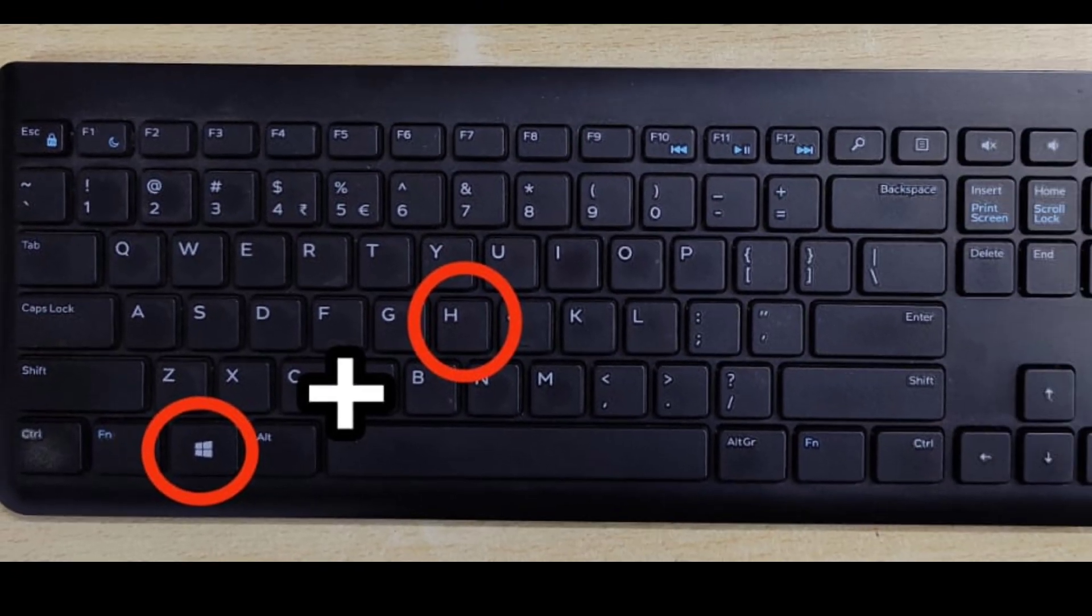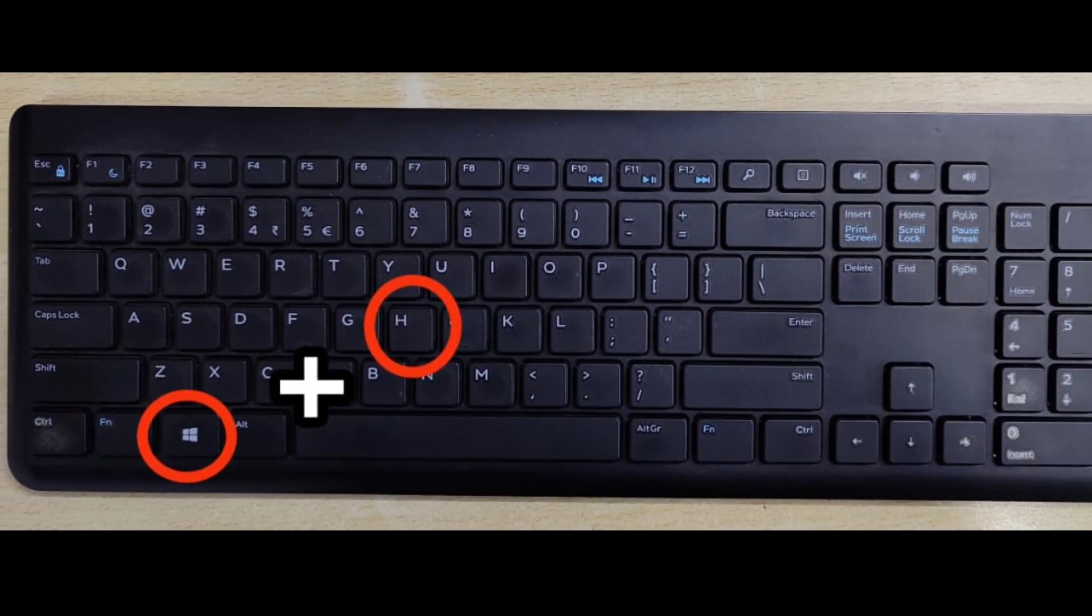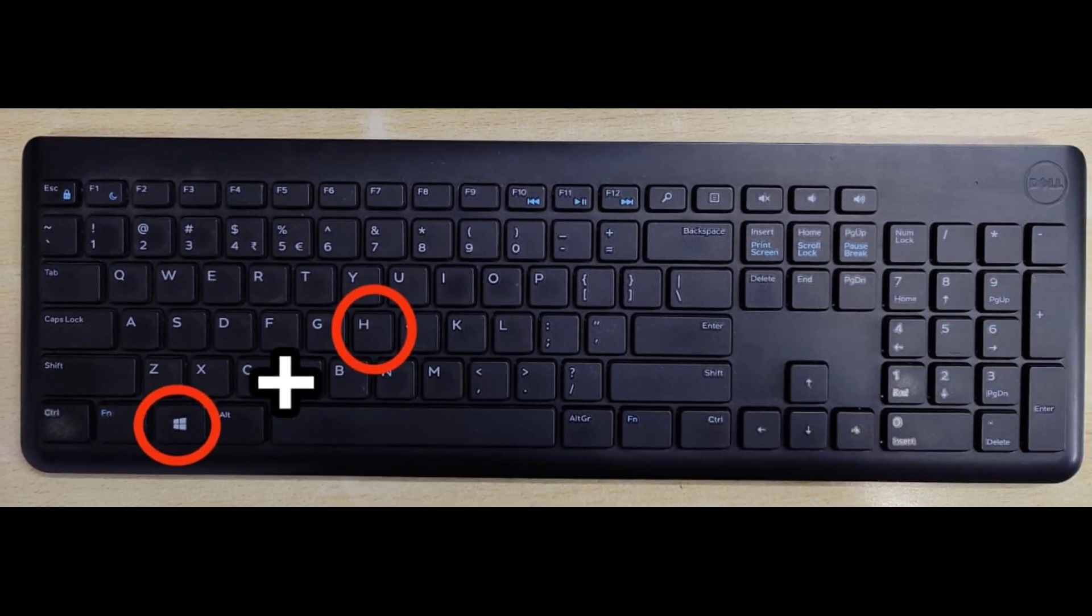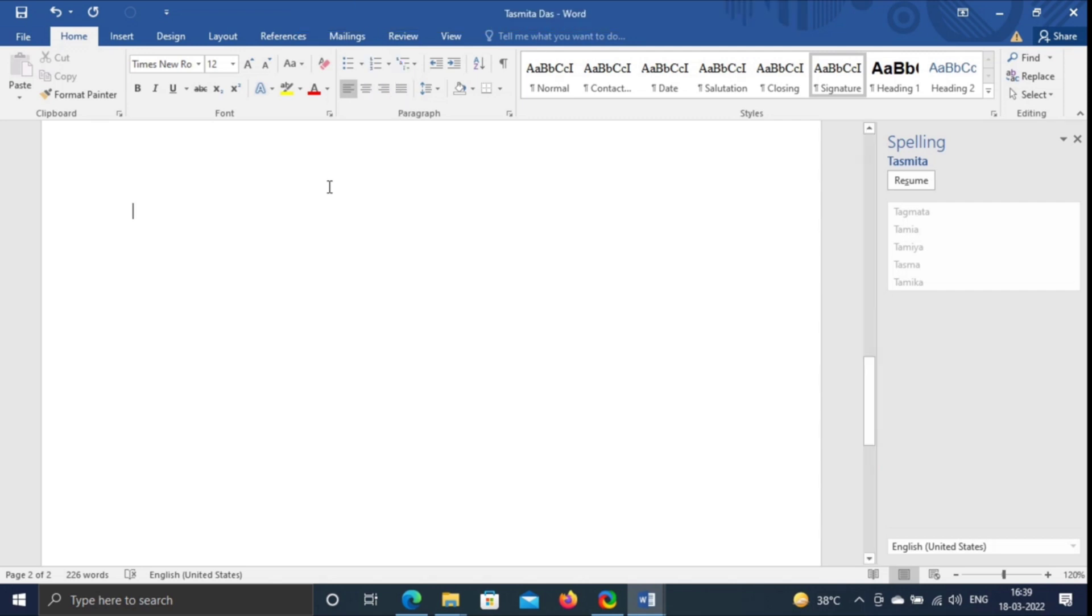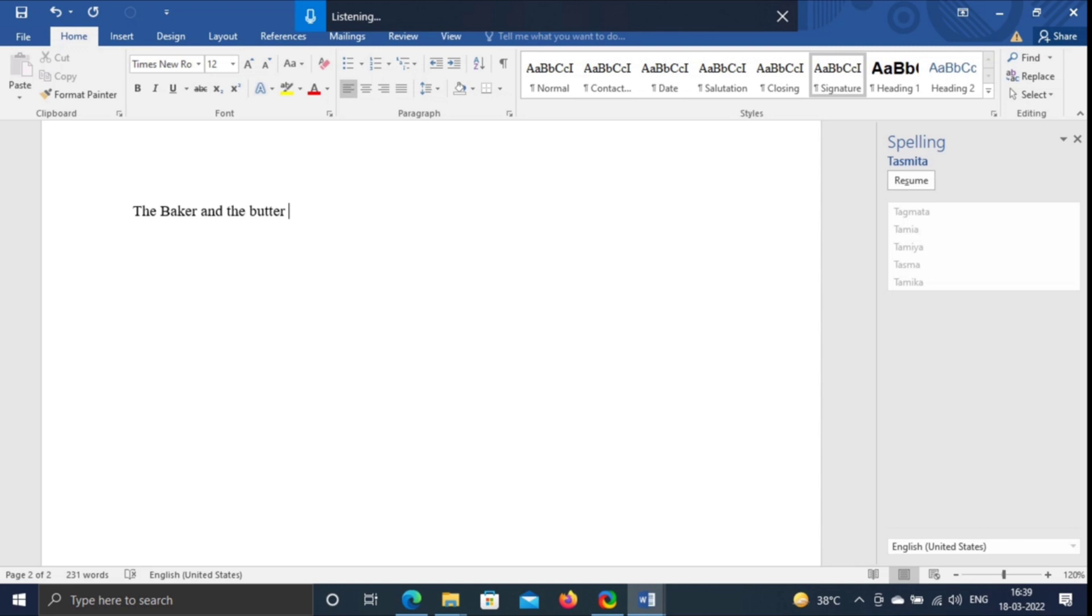Press Windows plus H. Notification will come on title bar. After initializing when it starts listening, start saying your content which is to be typed. Here I am going to read a story and from that you can understand how it works. The Baker and the Butter. A long time ago, a baker and a farmer lived in a small village.